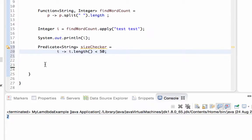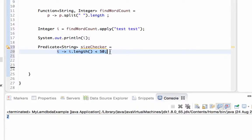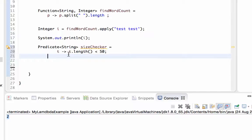And T goes to T.length is smaller than 50. That's all. This lambda expression will be internally referred by a predicate. The anonymous inner class instance will be created automatically by JVM. This is just a shorthand. Let me repeat it again - lambda expression is just a shorthand to create some of the functional interfaces.